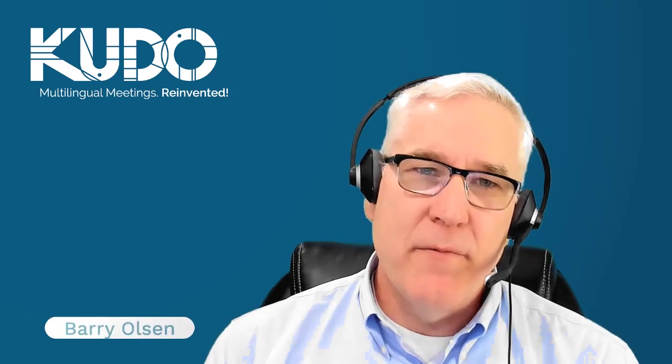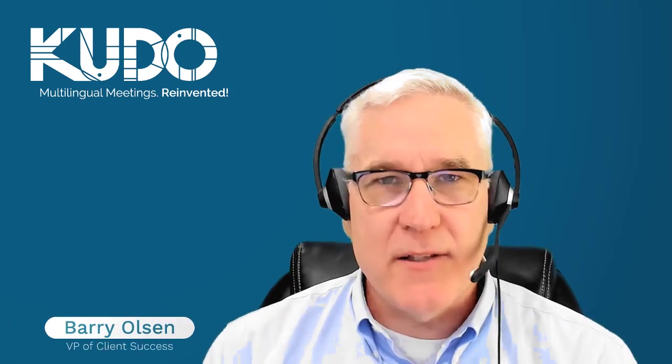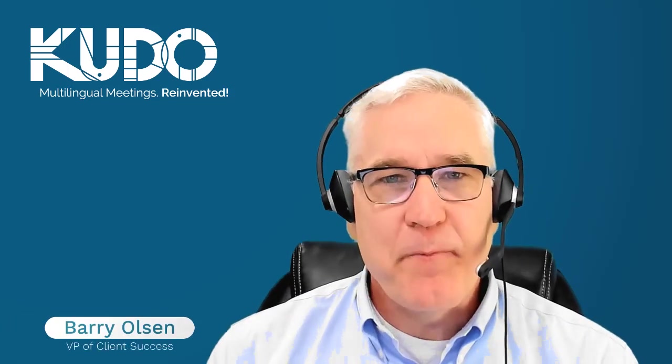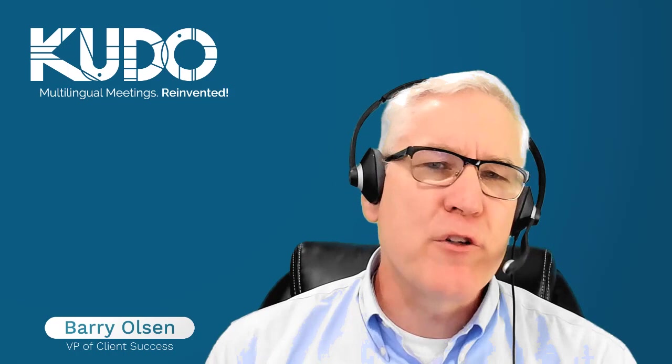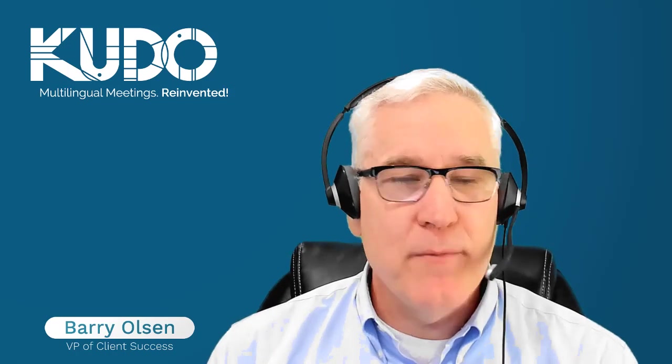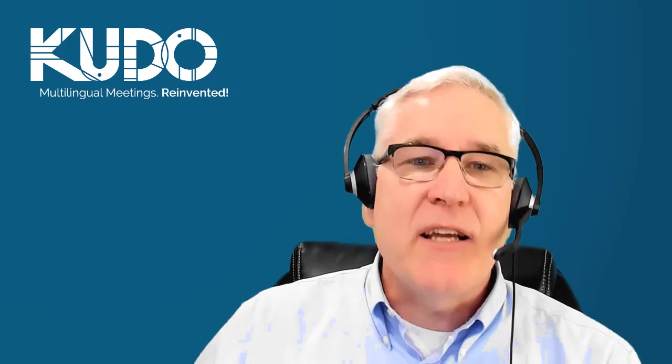Hi, I'm Barry Slaughter-Olson, VP of Client Success at KUDO. If you're preparing to join your first meeting on KUDO, you're in the right place. In this short video, we'll focus on simple steps to help you join your first meeting on KUDO. Let's get started.